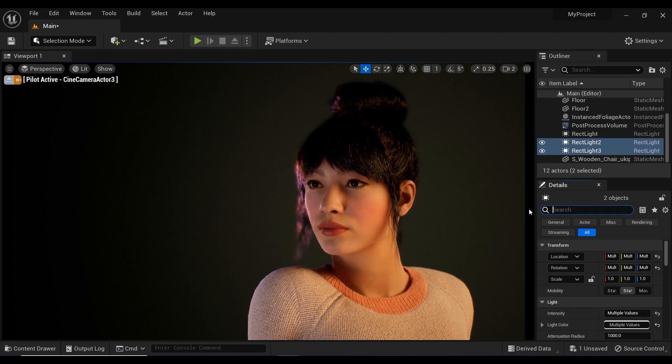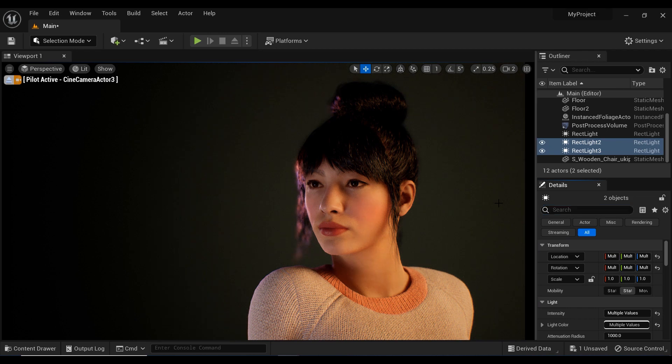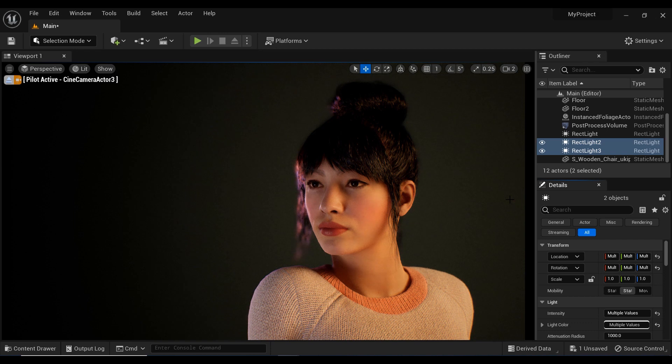Don't forget to experiment with different lighting setups and stay tuned for more tips and tricks in the world of fashion and Unreal Engine. Remember to like, comment, and subscribe to stay up to date on all the latest content. See you.